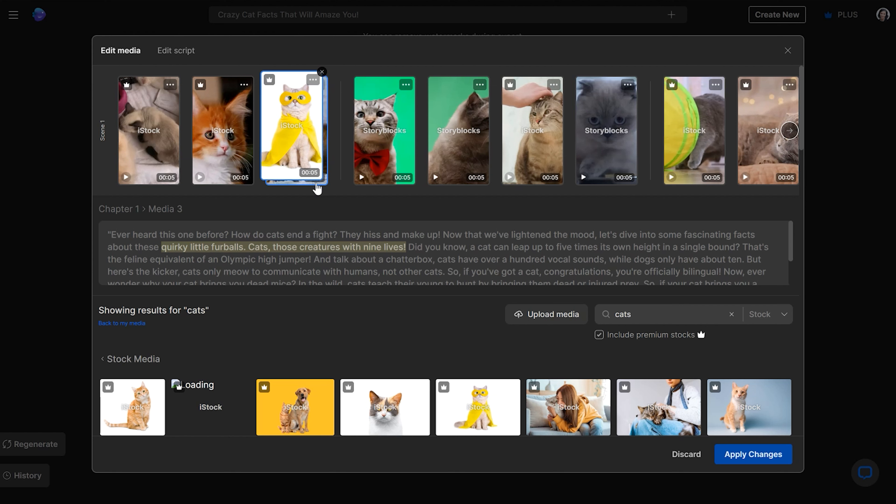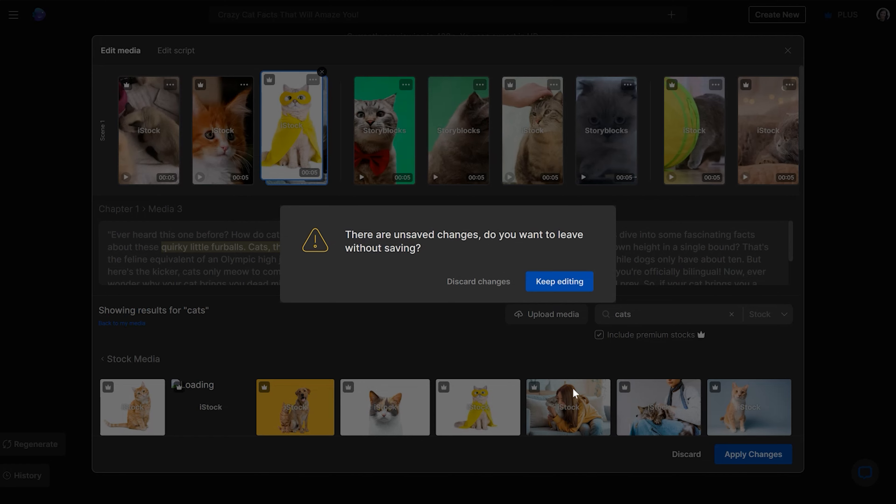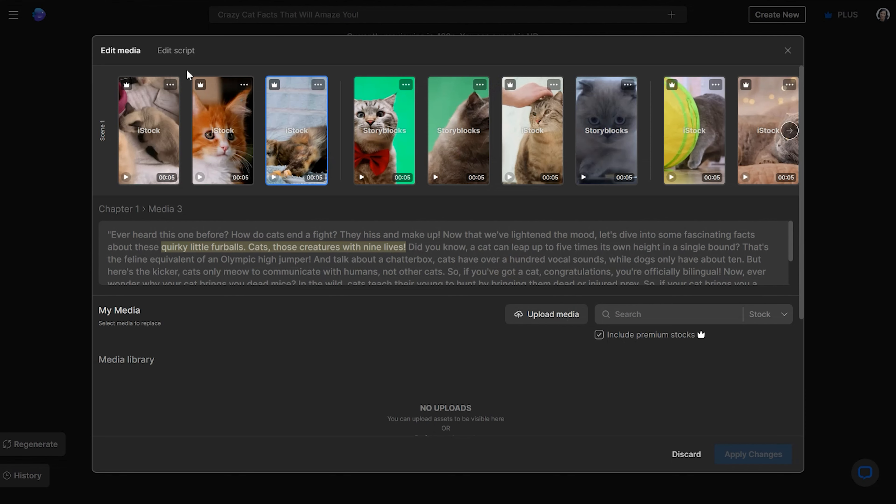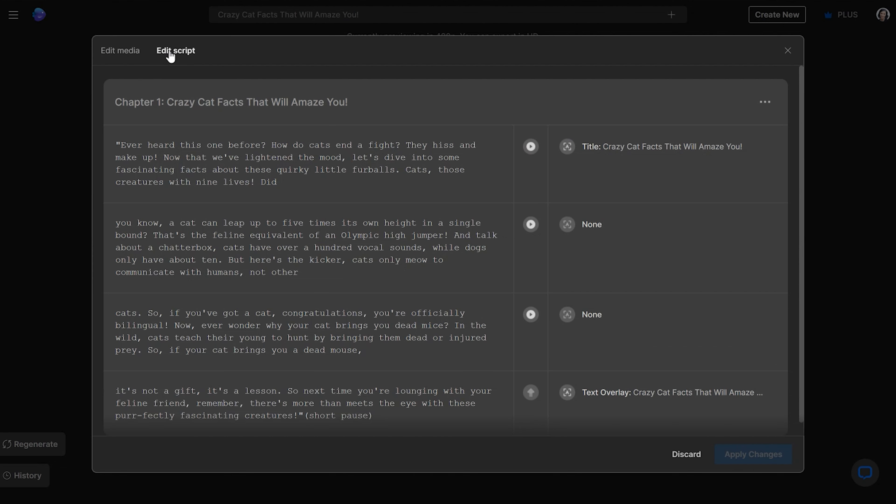And every time that you want to go ahead and save it, you just click apply changes here. But for the sake of this video, this tutorial, I'm going to just go ahead and discard that change, discard changes. And also if you wanted to edit the script, you go back to edit here, and then you go to edit script.